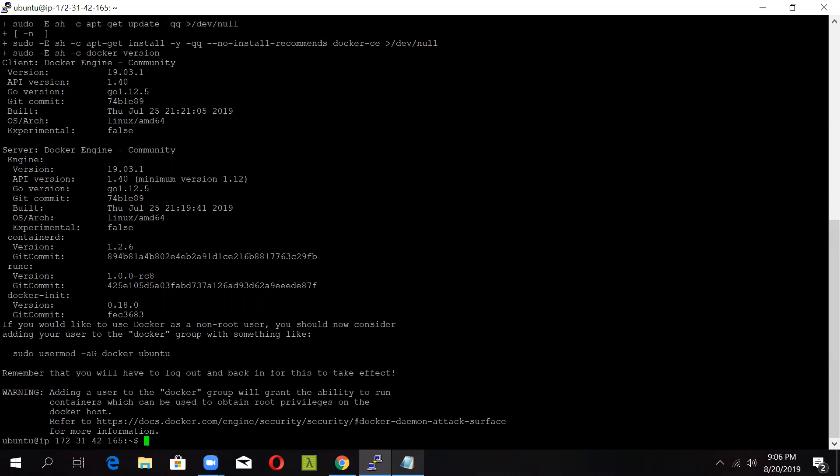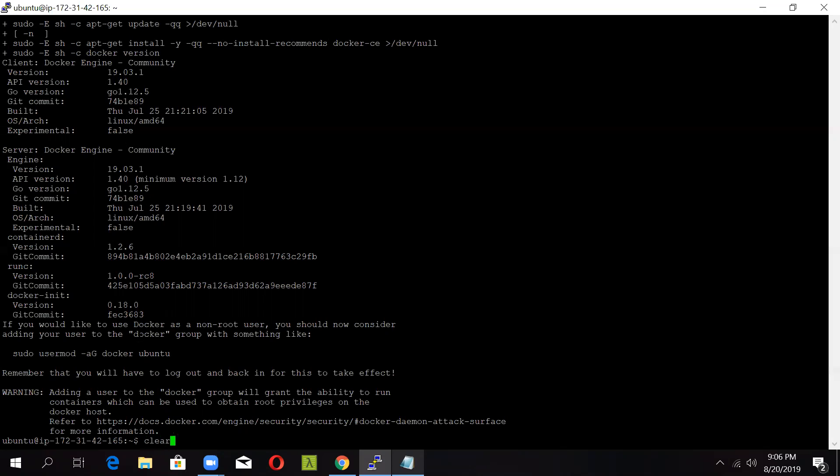And now you can see that the client as well as the server version, that is the 19.03.1 for Docker, has been installed. Now here you can see there is a warning asking you to add the user to the Docker group. So that can be done using the command. Let us clear this out first. To add a particular user to the Docker group, just type in sudo usermod -aG Docker and the name of the user that is Ubuntu in our case. So the user has been successfully added.